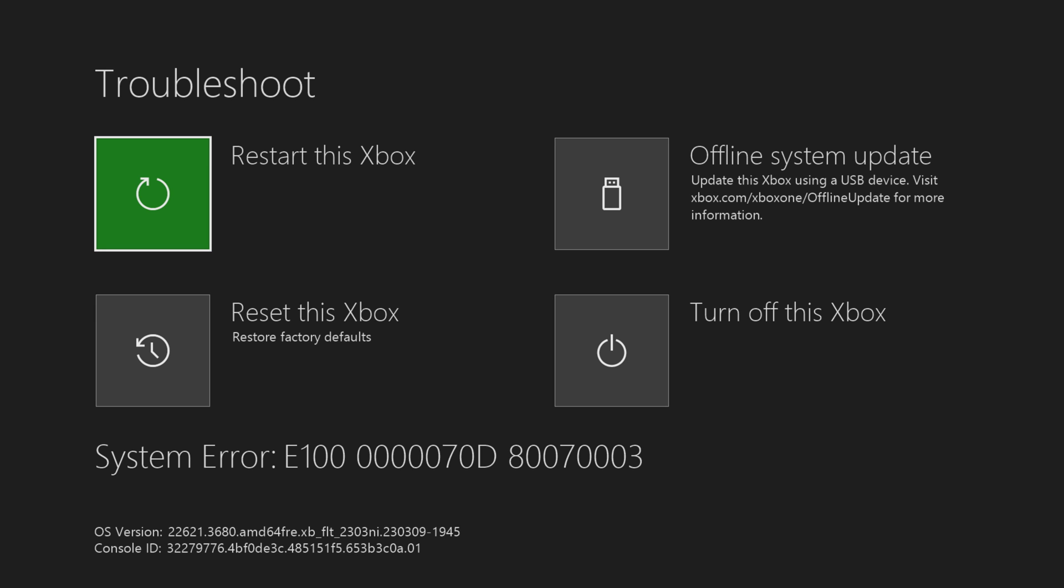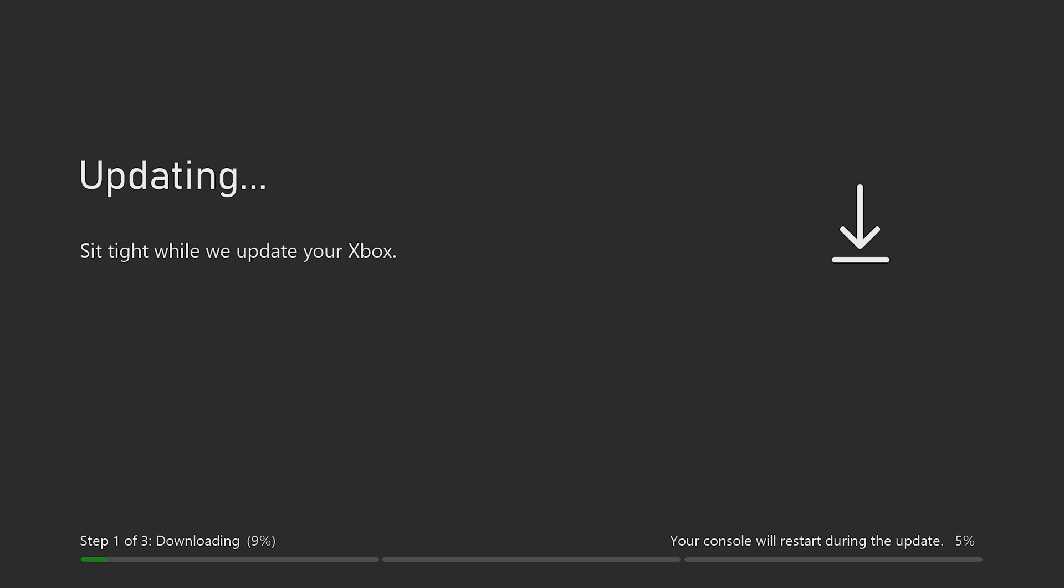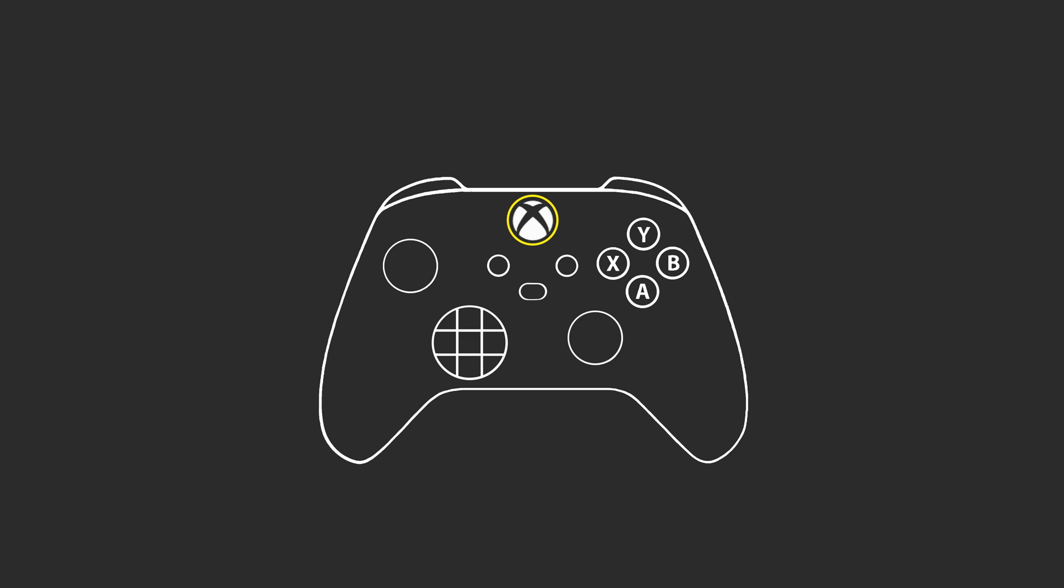Insert your flash drive into any available USB port. As you can see, the offline system update option became active. Select it and press the A button to start the update, which should take about 5 minutes. And that's it.